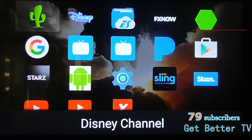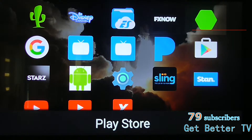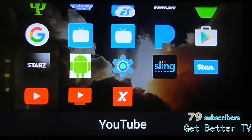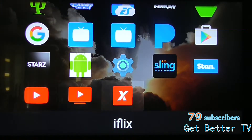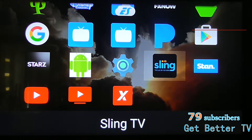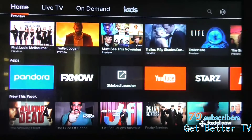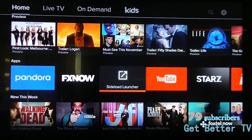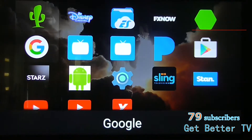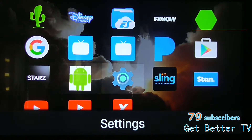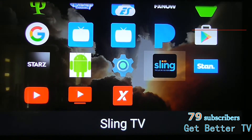Side Launcher is really good, so try that out. If you're downloading something like the Amazon Store as a third-party app, it will not show up in your apps. So you'll have to click on Side Launcher and then click on the Amazon Store. You'd only download that if you want more apps and so on.